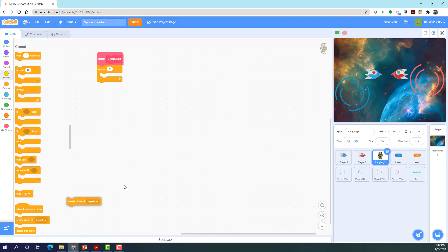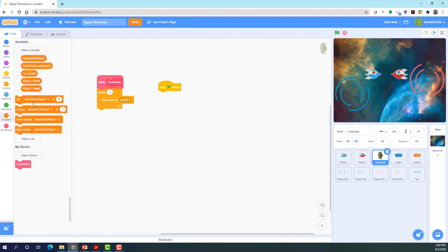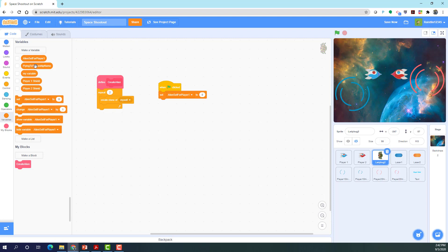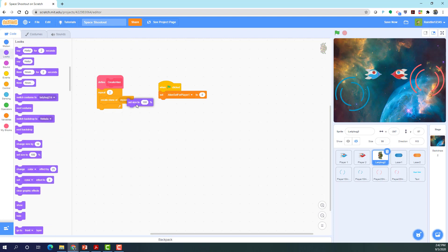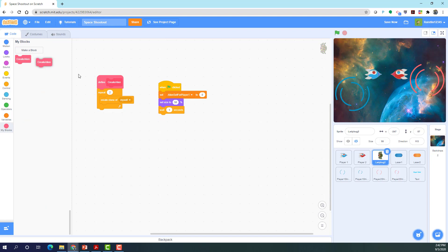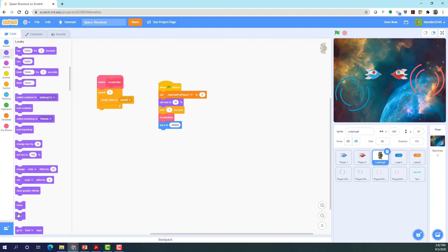When flag is clicked, set the 'alien set for player one' variable to zero. Set the size to 50 so the alien isn't too big, then wait one second before it starts creating aliens. Call the 'create alien' block. Then set x to negative 99999 so the actual alien (not the clone) goes off screen — sometimes hide doesn't work, so I'll put hide there just in case.